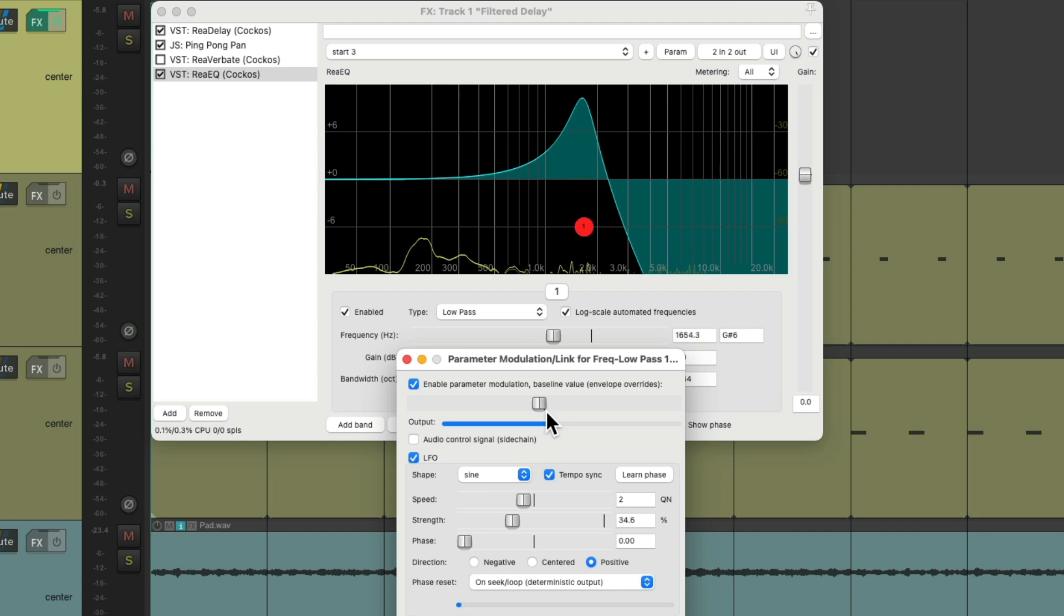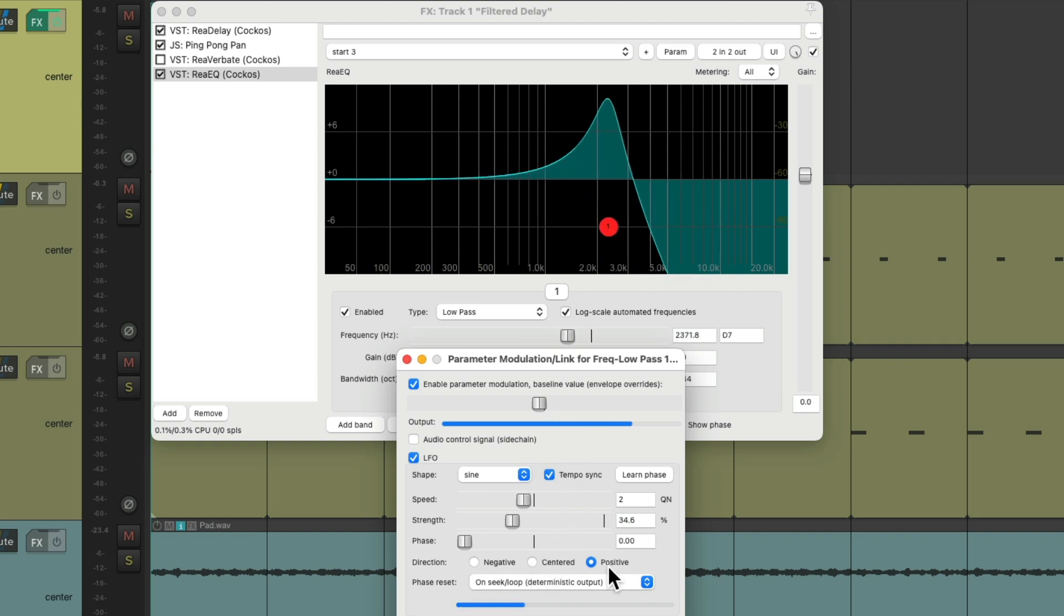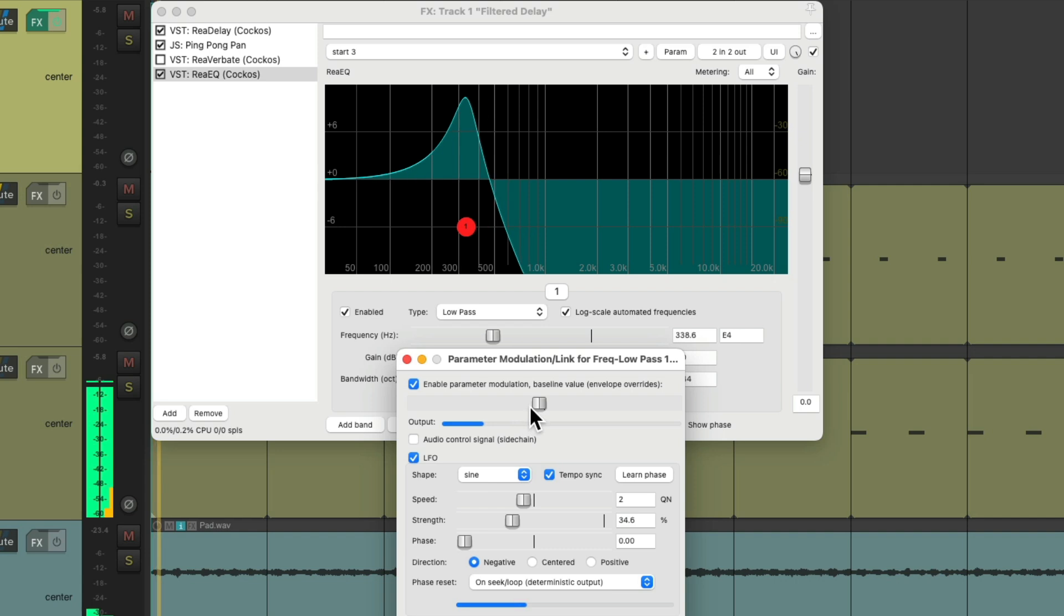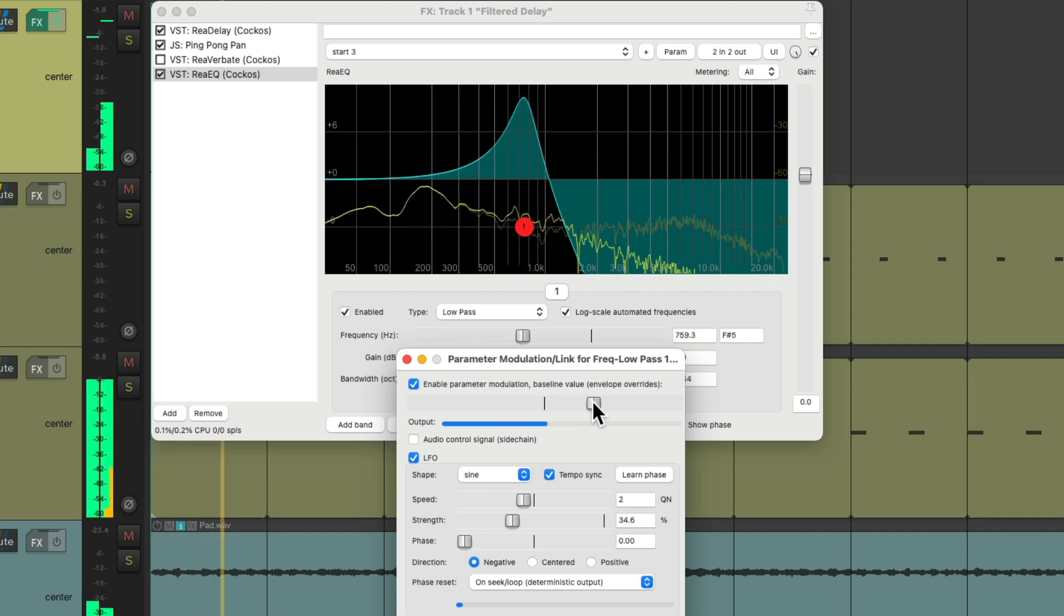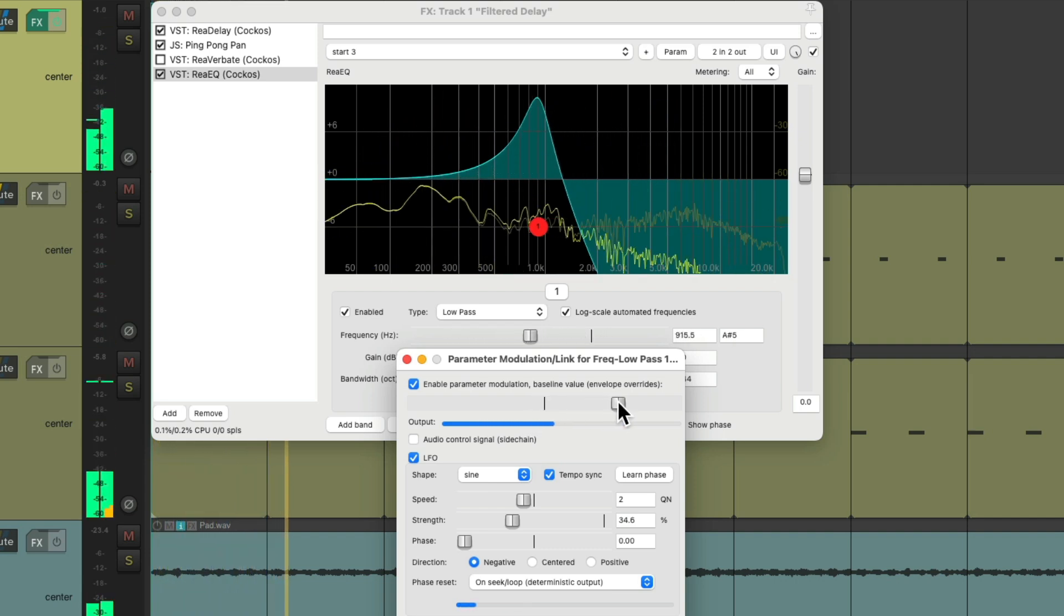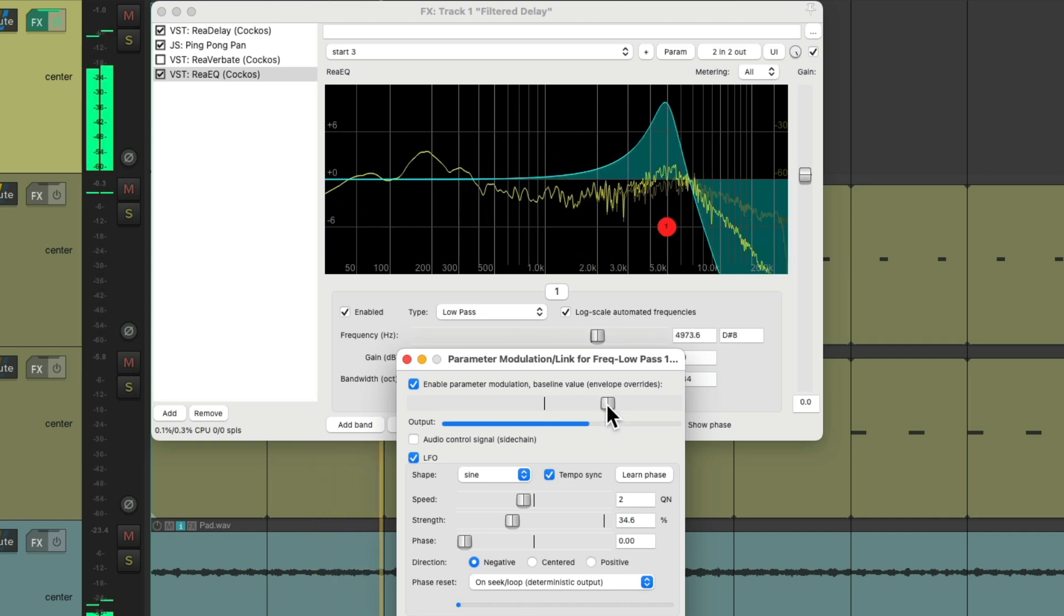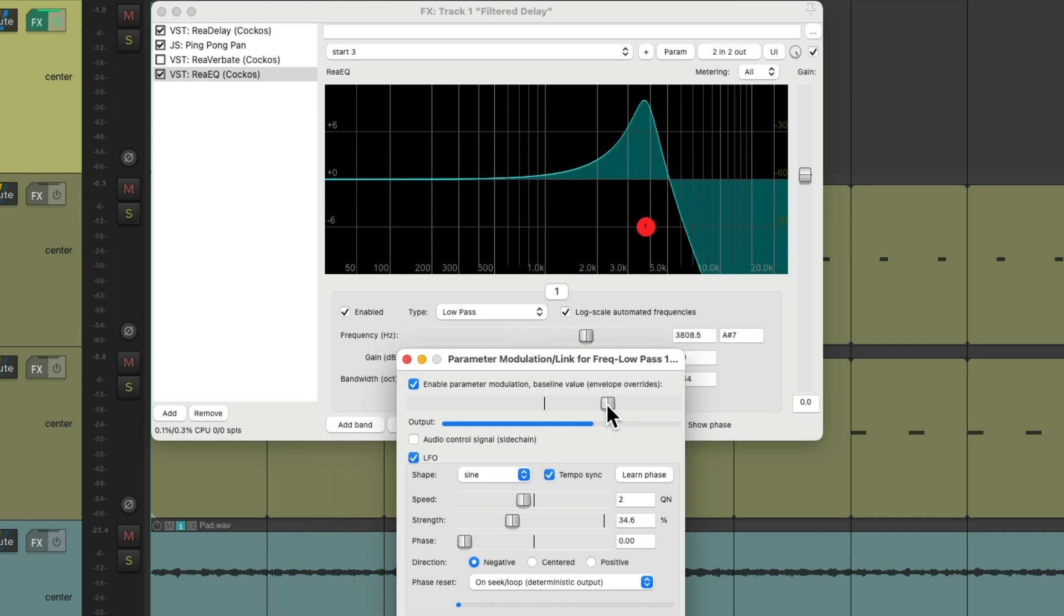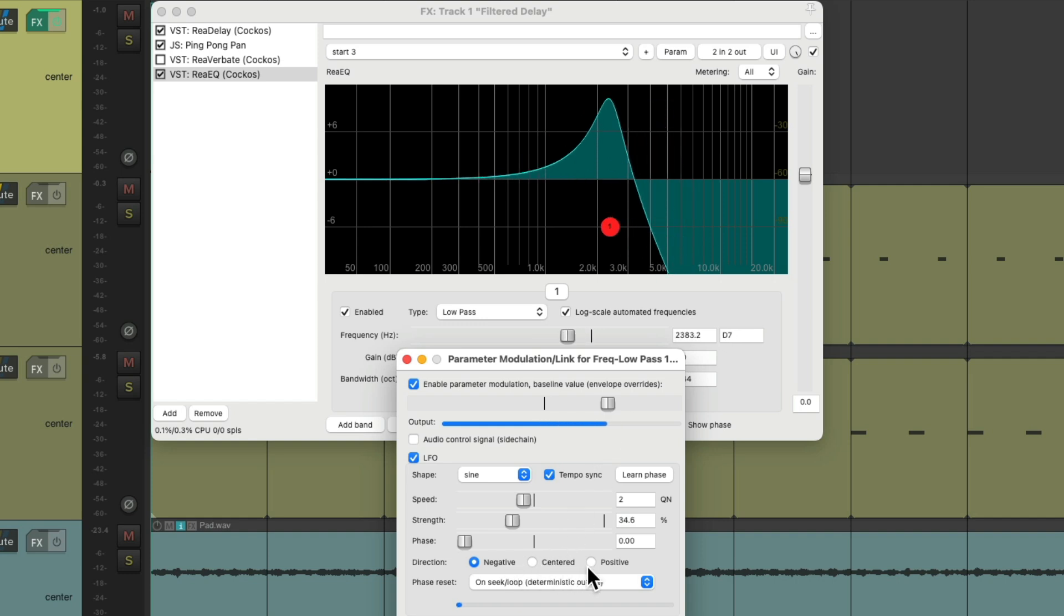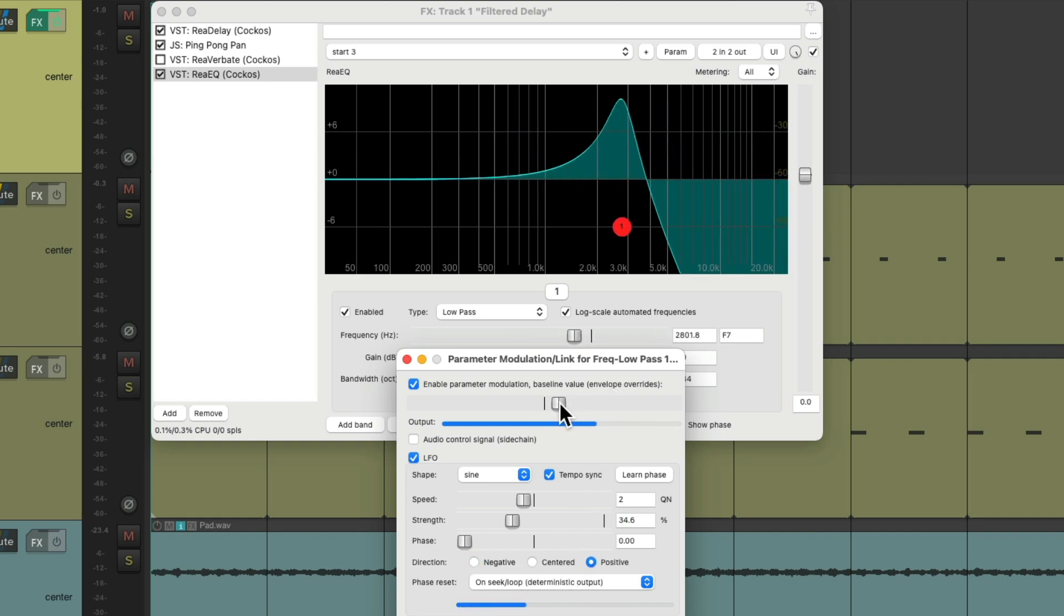We could adjust the direction, right here, from positive to negative. So it goes up and set it down. We'll keep it the same way and have it go down for the delay.